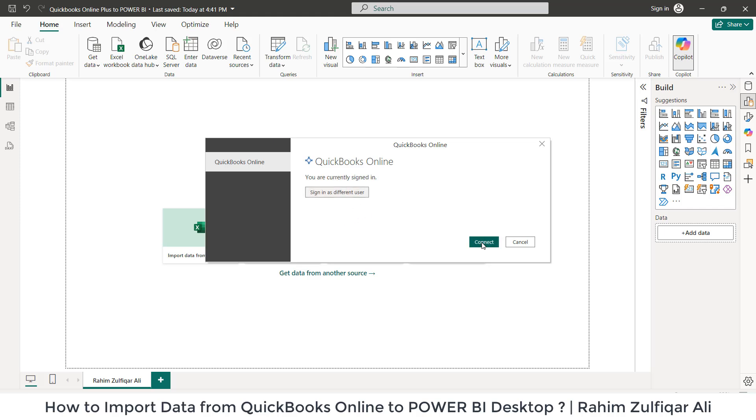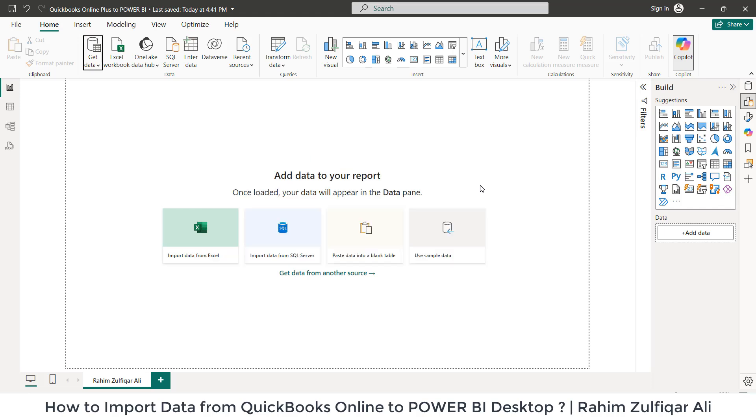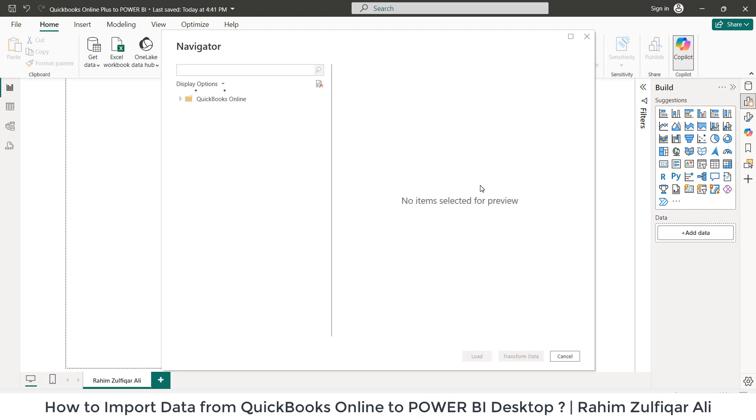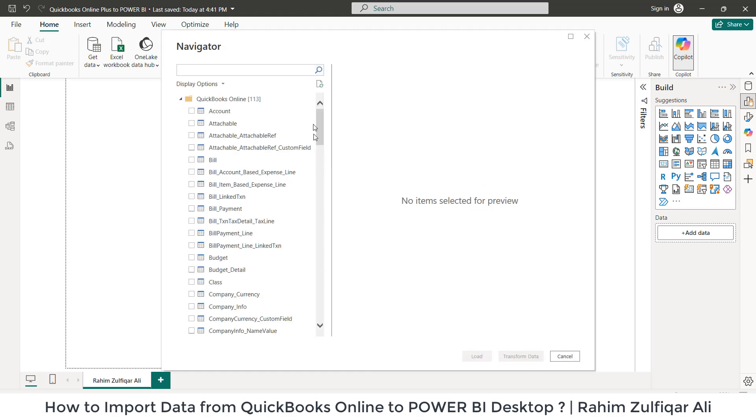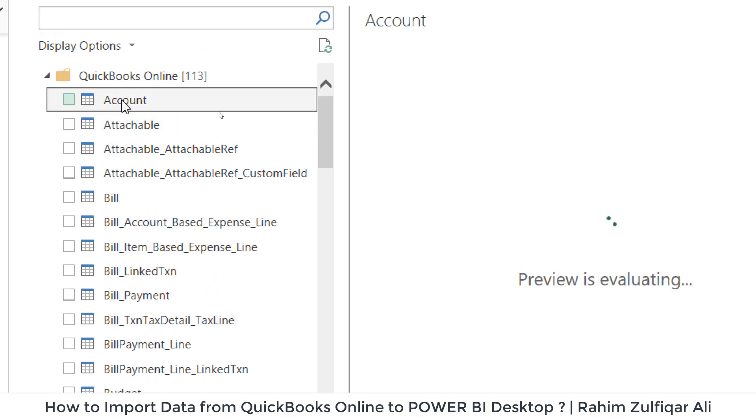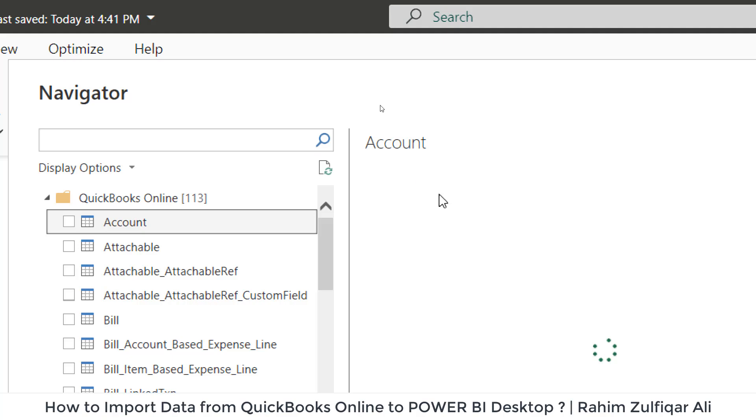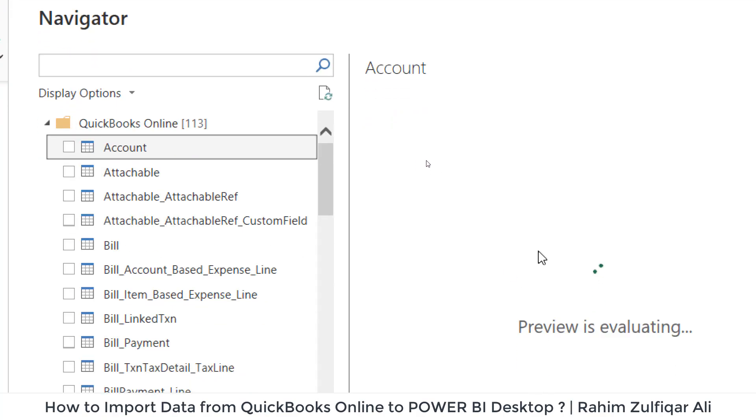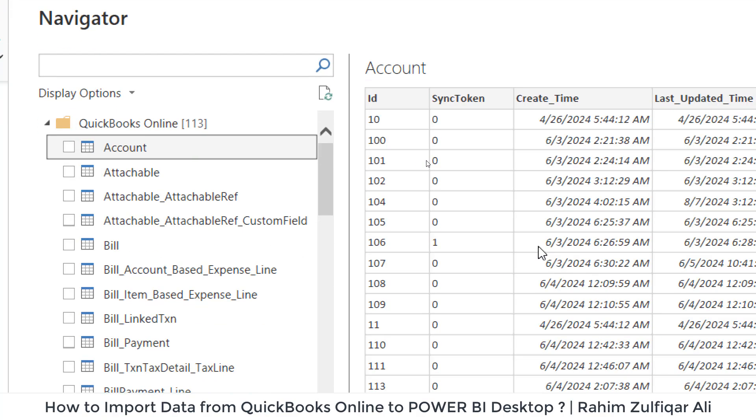All right. Now we have to click on connect. All right. Now we can see all the tables here. Let's say when I click on account, it will show me a preview here.